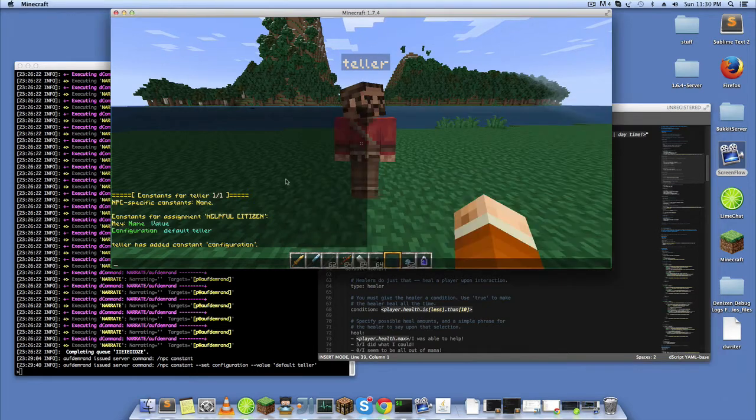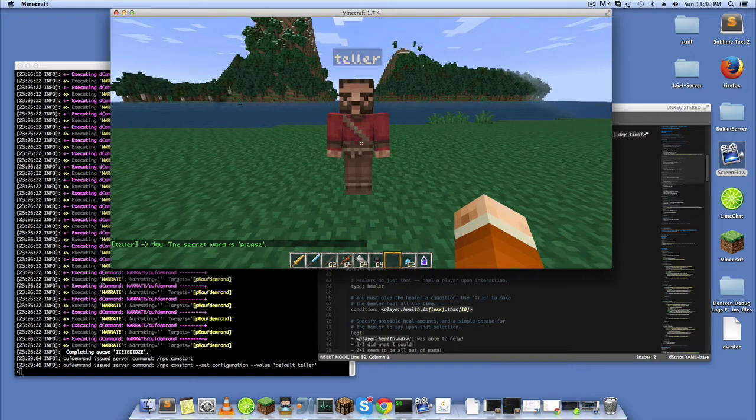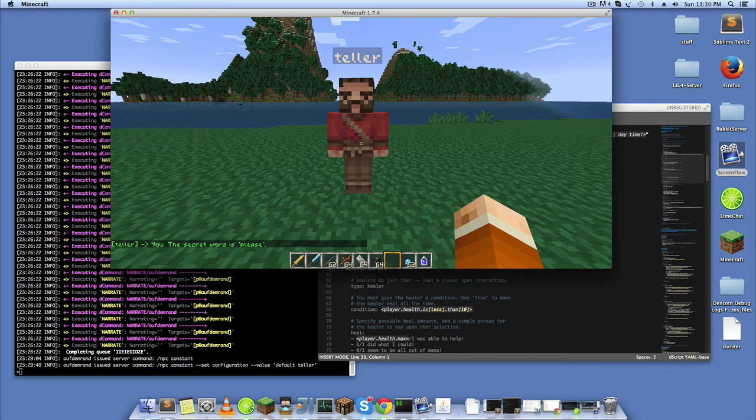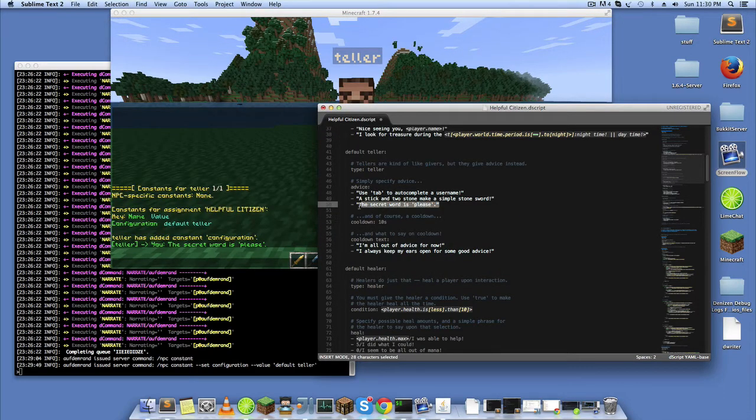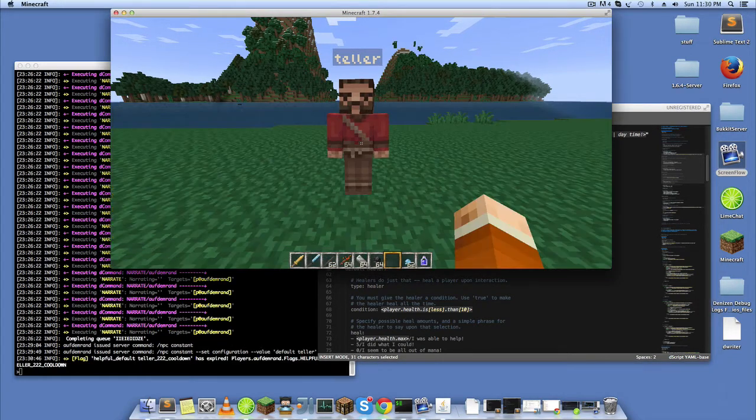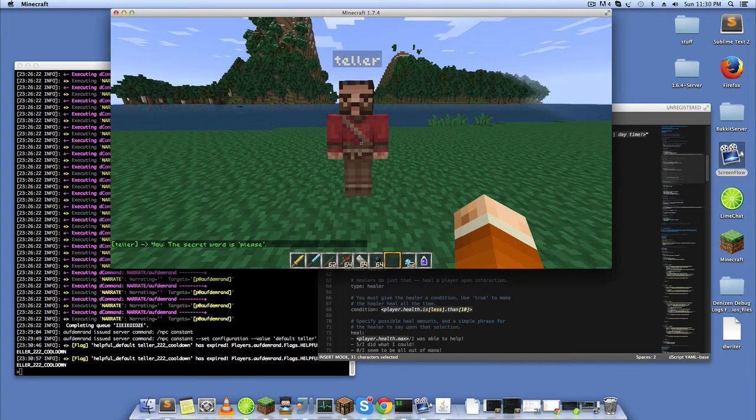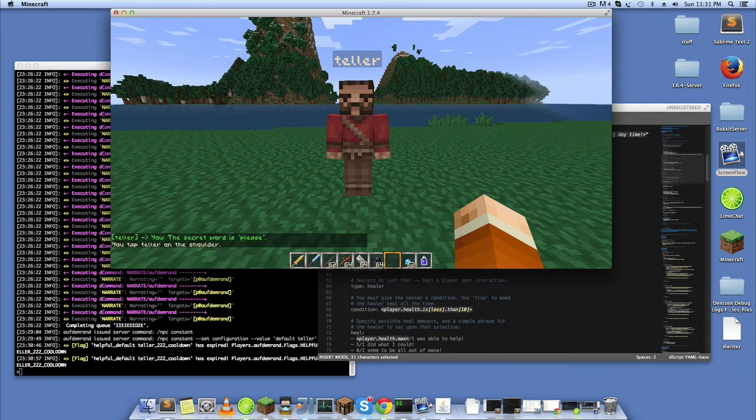Just to demonstrate, you see here I clicked on him and he says the secret word is please. You'll notice that that's one of our advices here, and so what he's doing is he's selecting them randomly.